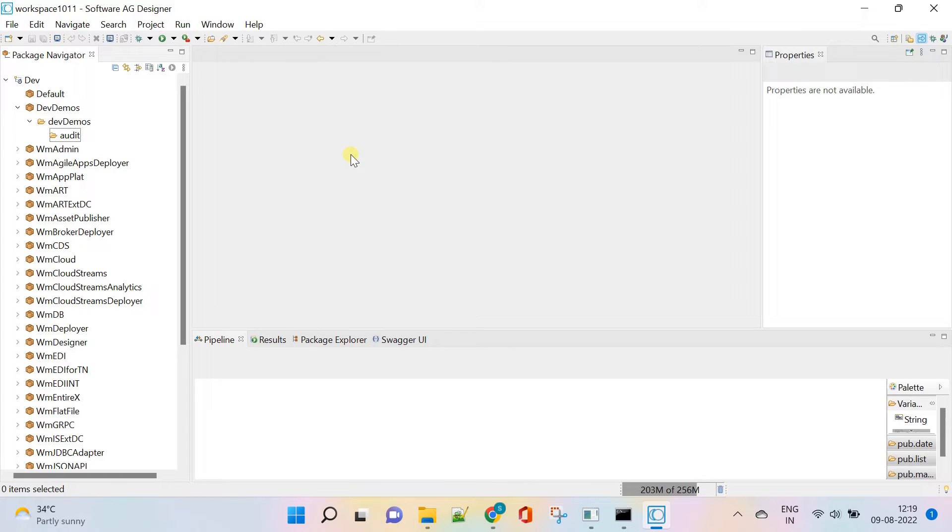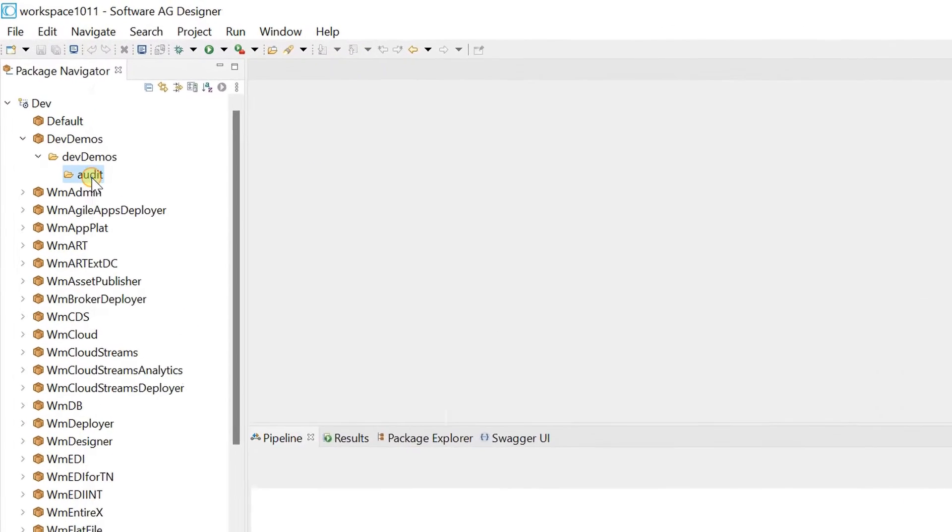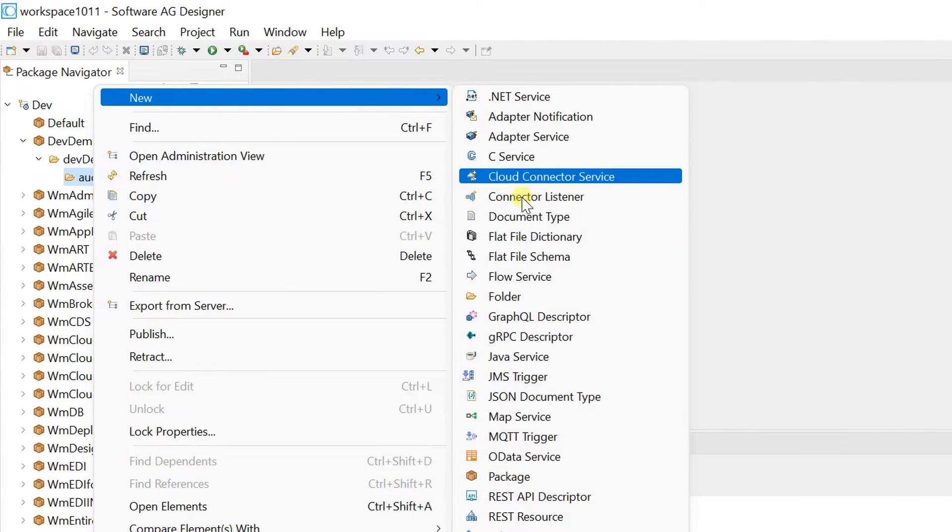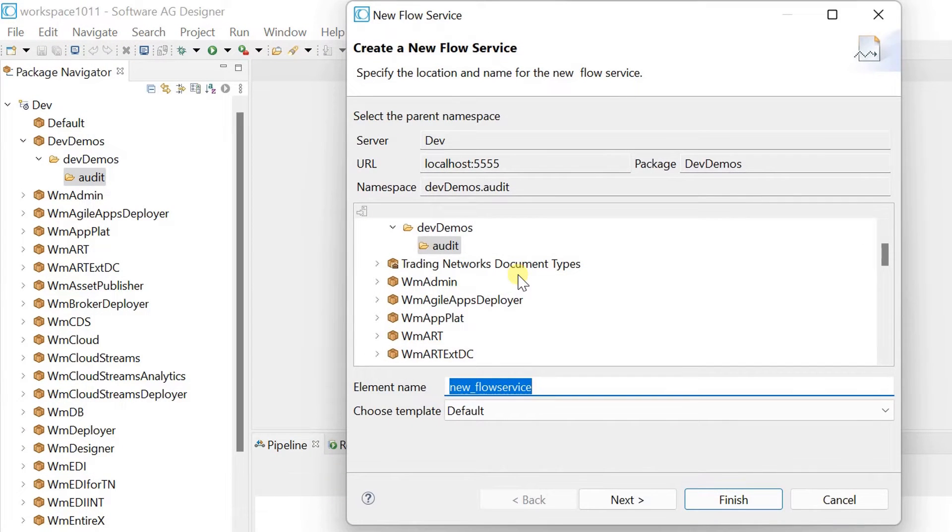Hello Professionals. Today we are focusing on how to perform service auditing. Let's create a sample flow service to calculate sum of two numbers.